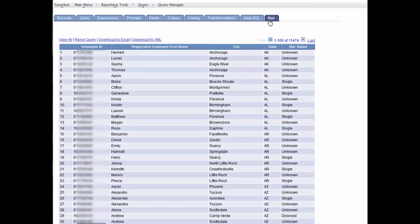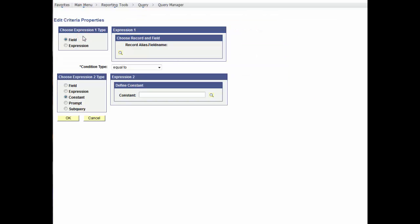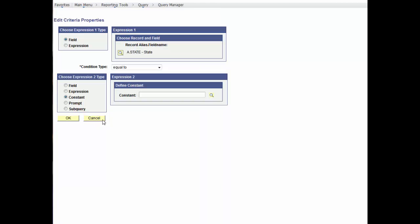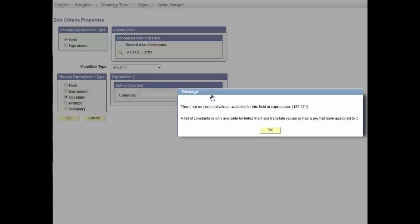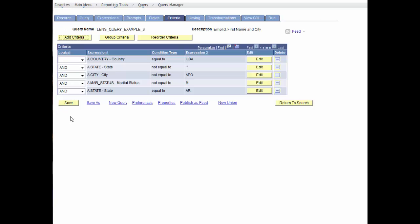Let's add another criteria to list all employees not equal to married who only live in the state of Arkansas. Notice there is not a constant value available for this field. Here, we'll manually enter AR and run to see that there are nine results for Arkansas.